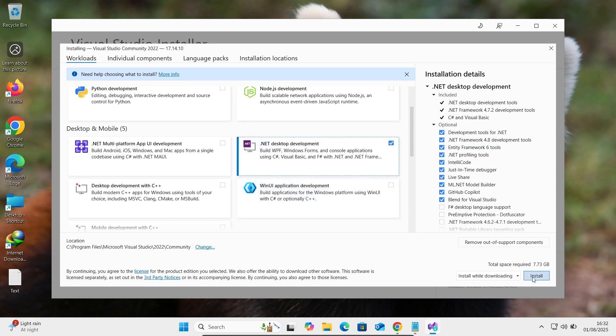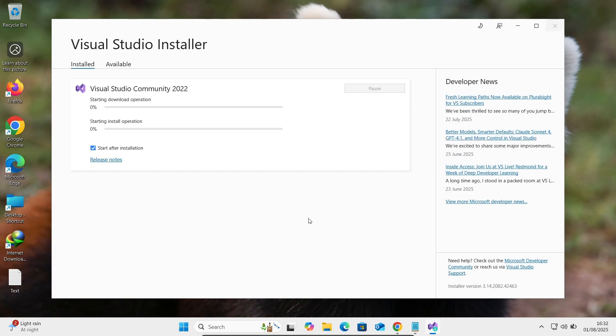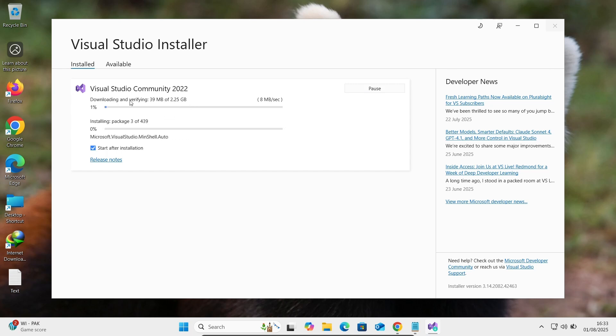So now you need to click on this install button. Here Visual Studio community, starting the download. This will take 2.25 GB in this case. So this is downloading as well as installing.